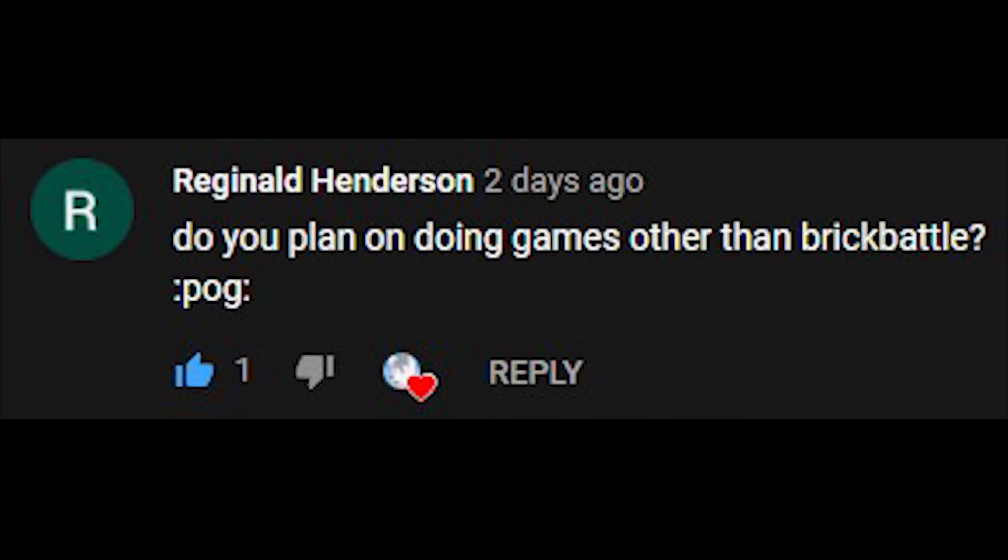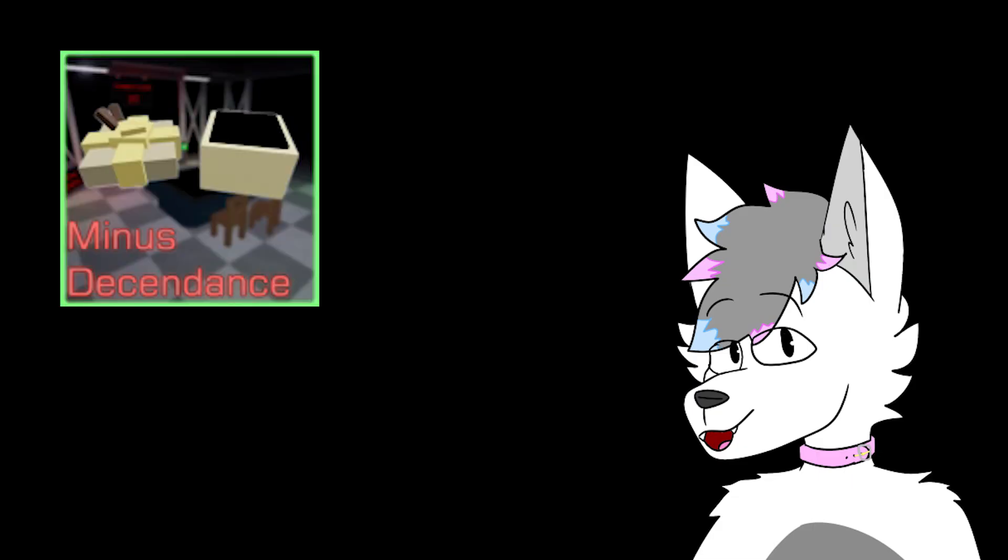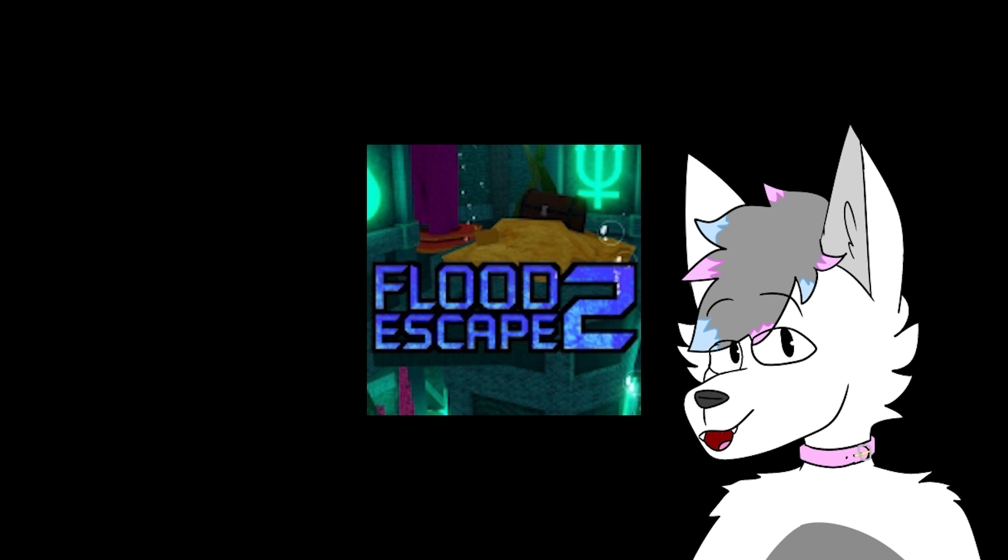Do you plan on doing games other than brick battle? I mean, I already did a Minus Descendants video and a Flood Escape video earlier, besides Doomspire, so yeah, I'm gonna make videos on other games.